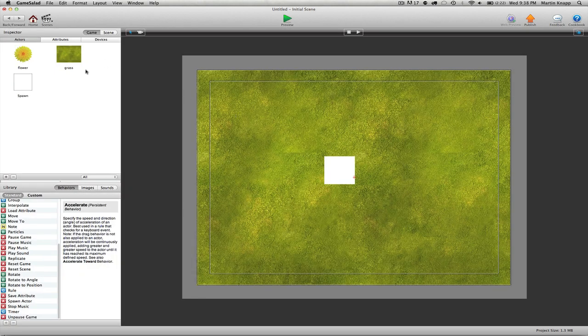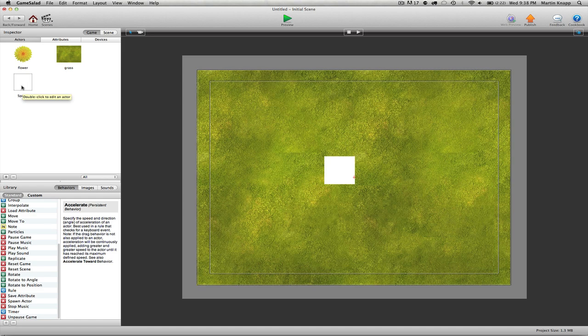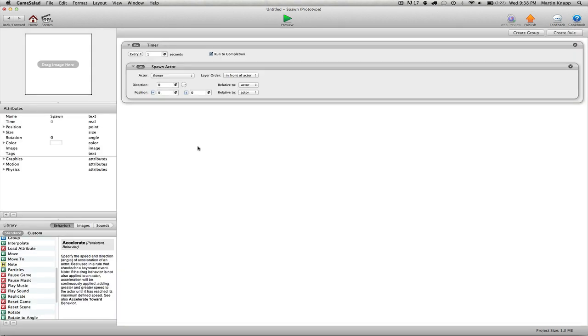So what we want to do is plug in those values into our spawn actor here. So again, double click on the spawn actor and you can see that we have a position. Right now this position is set to zero zero relative to the actor.